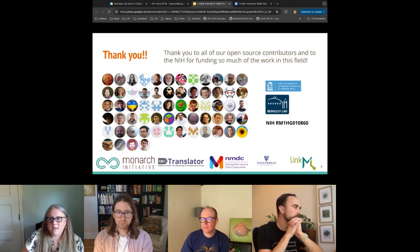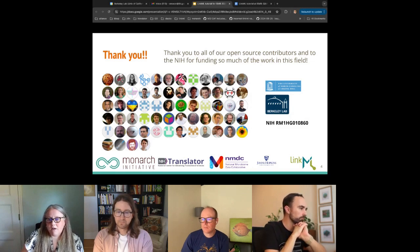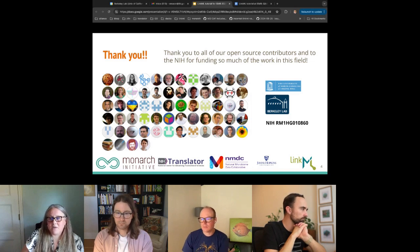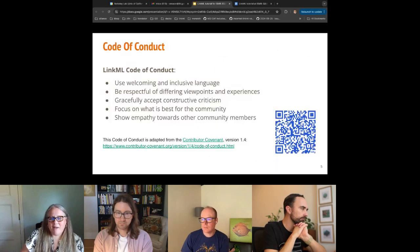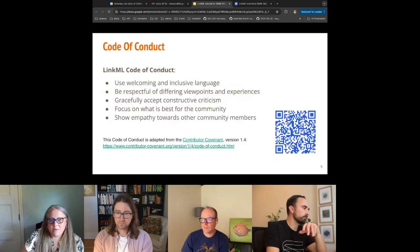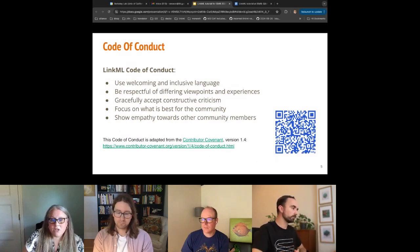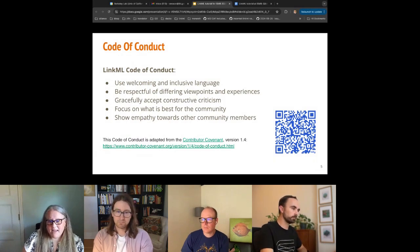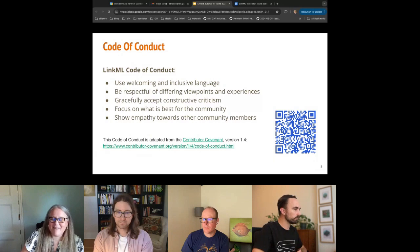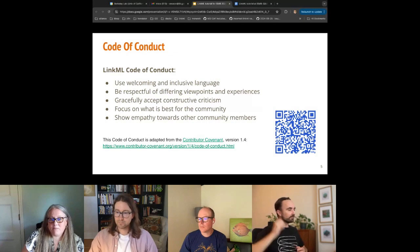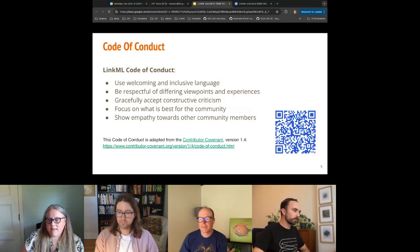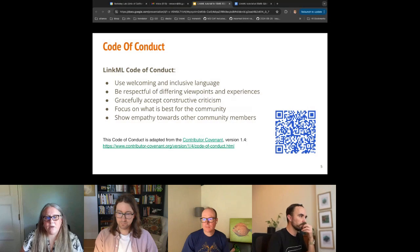A big thank you to all the people who have put time and effort into LinkML in a non-funded open source way. We hope some of you will join us as well. We try to follow a code of conduct at LinkML — we're welcoming, we use inclusive language, we're respectful of different viewpoints, and we definitely accept constructive criticism. We love feedback and we love to make our tool better.